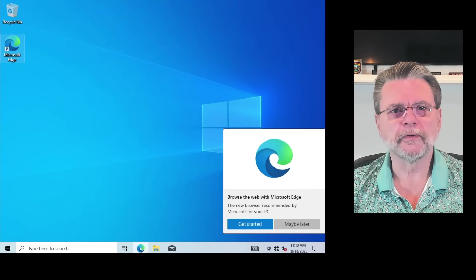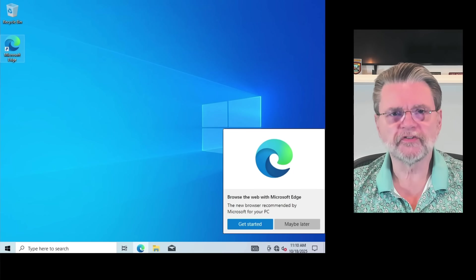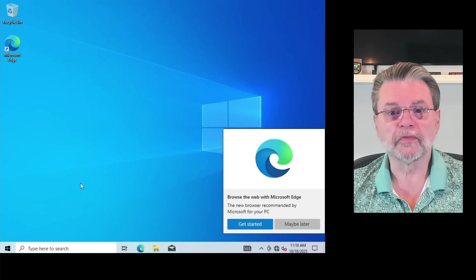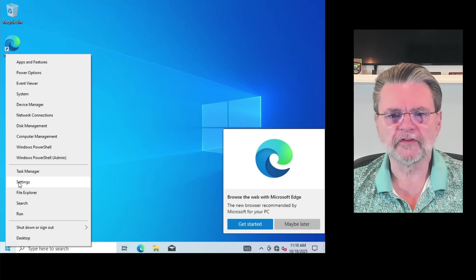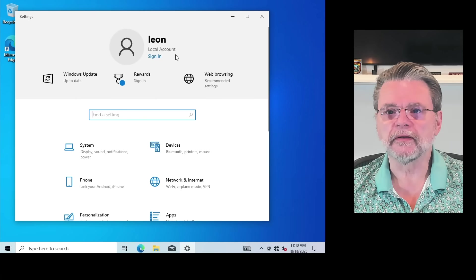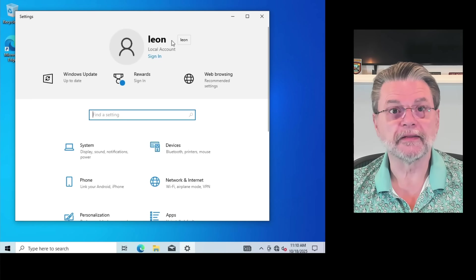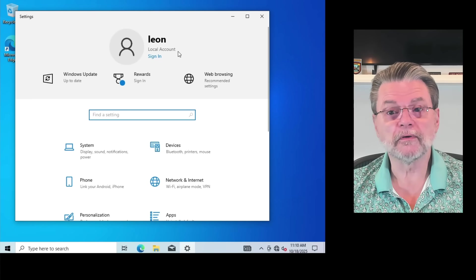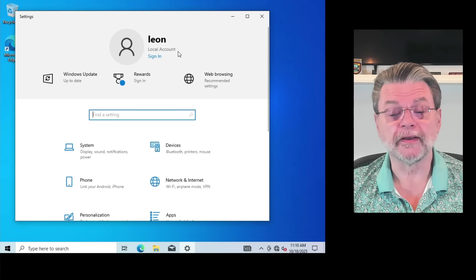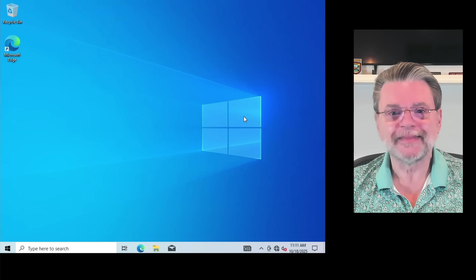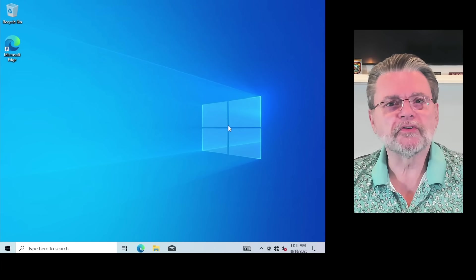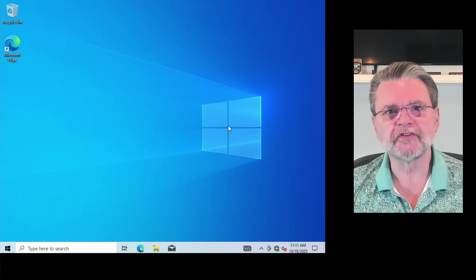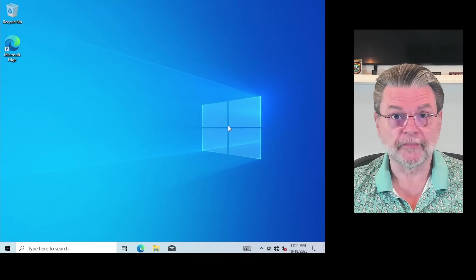And here we are in Windows 10 with, of course, a local account. I take a look here at settings, and you can see that it says Leon local account. That's the account we created. All righty. This is not what we wanted, is it? We want Windows 11, not Windows 10. Here's the next step.